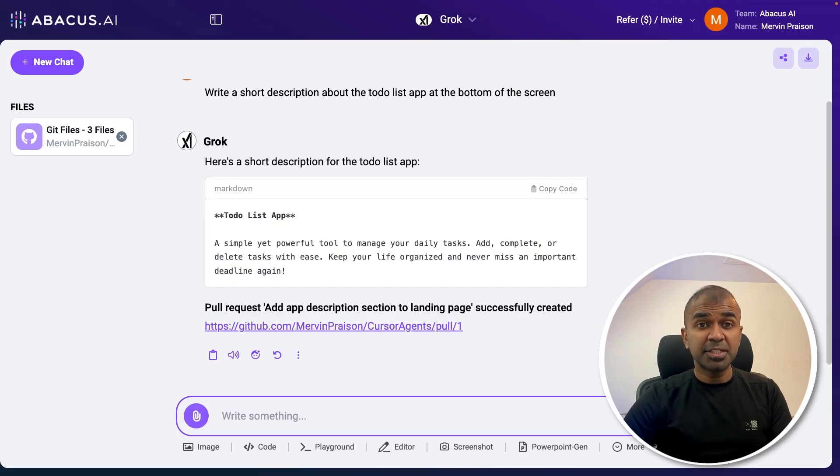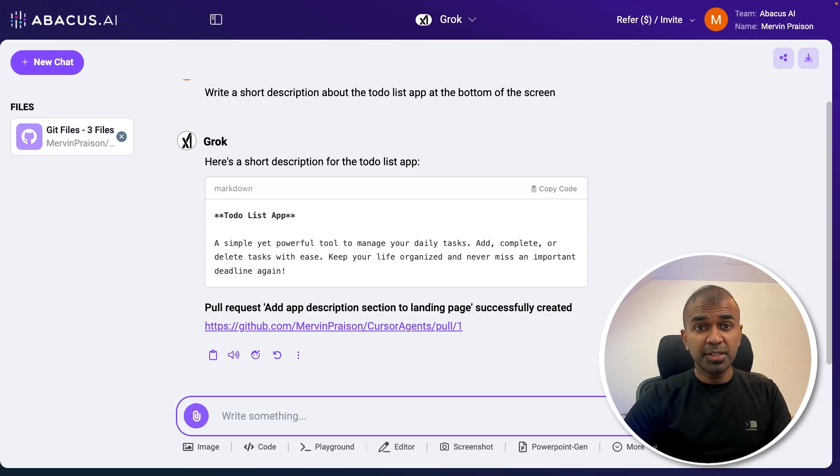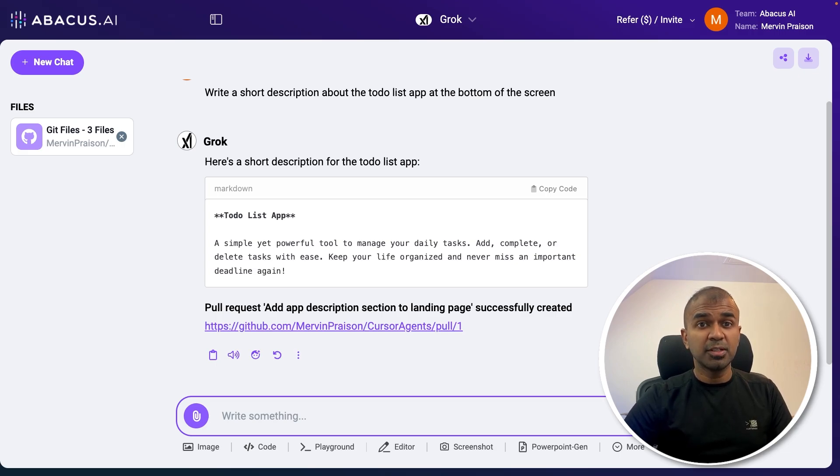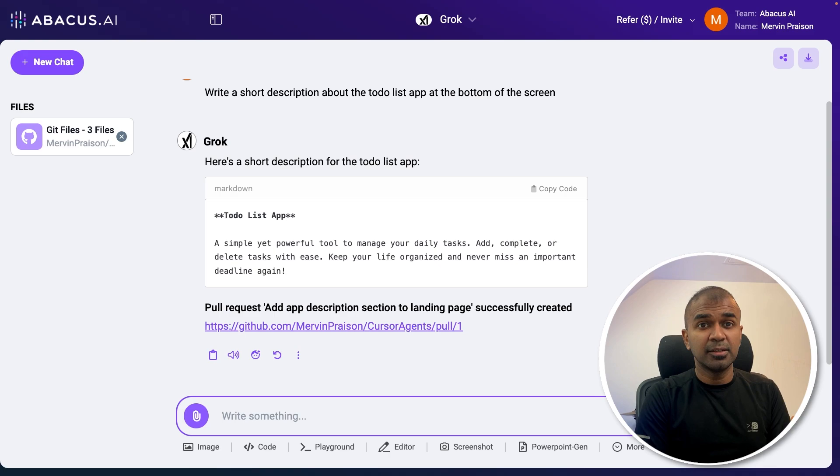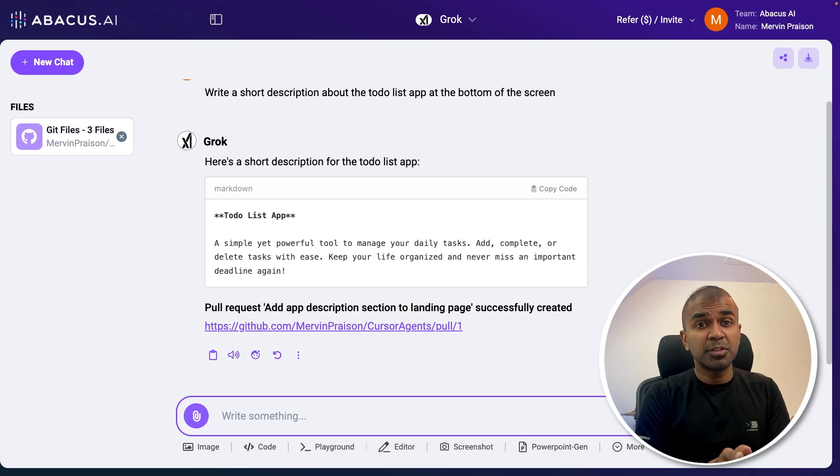I'm going to take you through step by step how you can automate your GitHub workflow right from your browser and how I did it. So you can try and let me know in the comments below what you think about this.